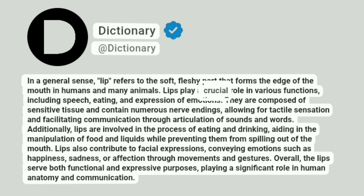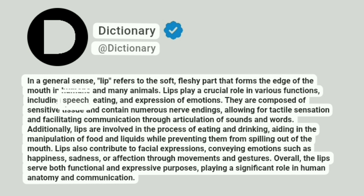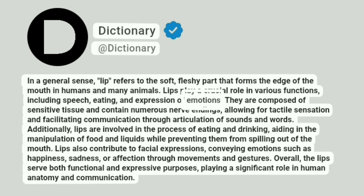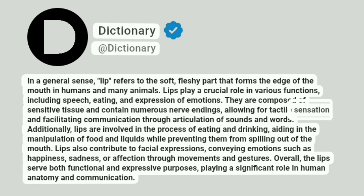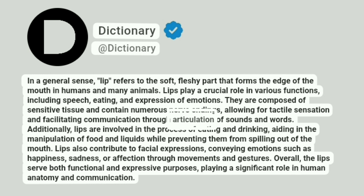Lips play a crucial role in various functions, including speech, eating, and expression of emotions. They are composed of sensitive tissue and contain numerous nerve endings, allowing for tactile sensation and facilitating communication through articulation of sounds and words.